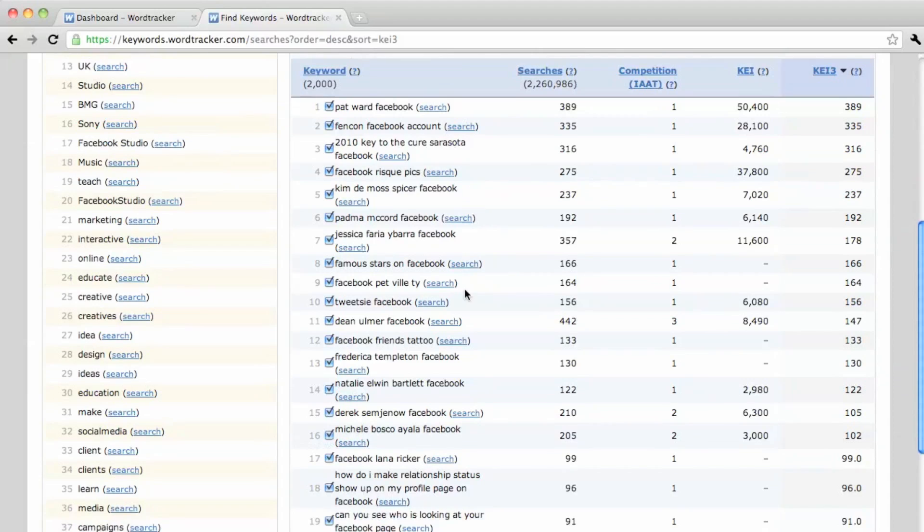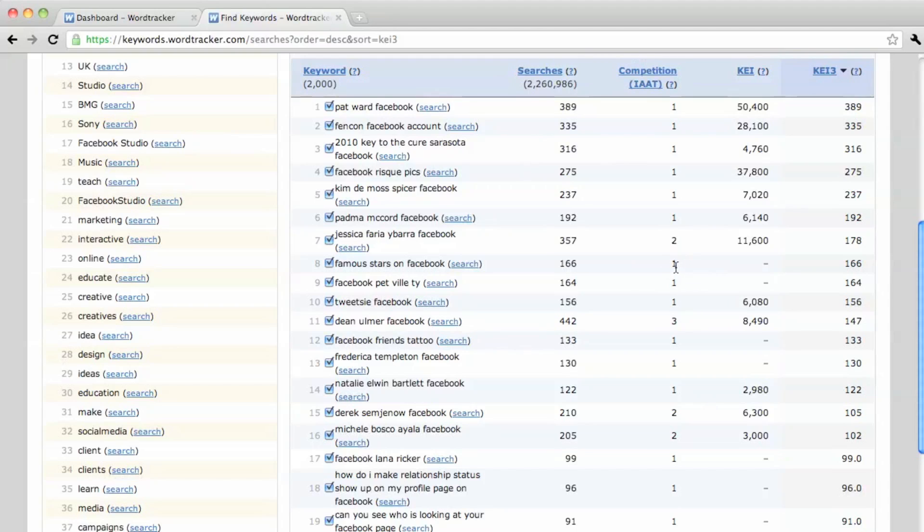Let's see, like this one. Famous stars on Facebook. There's 166 searches per day, only one page competing for this. So I could make an article listing the famous stars on Facebook and quickly rank and get all that traffic.